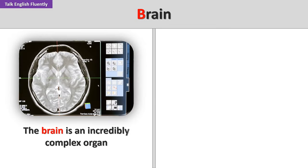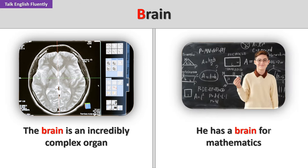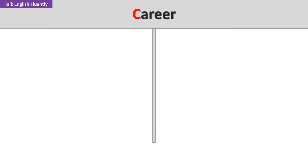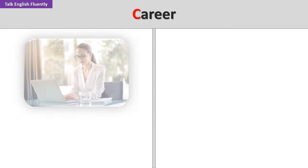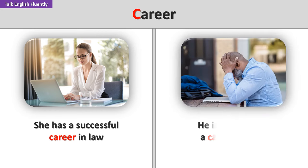Brain. The brain is an incredibly complex organ. He has a brain for mathematics. Career. She has a successful career in law. He is considering a career change.